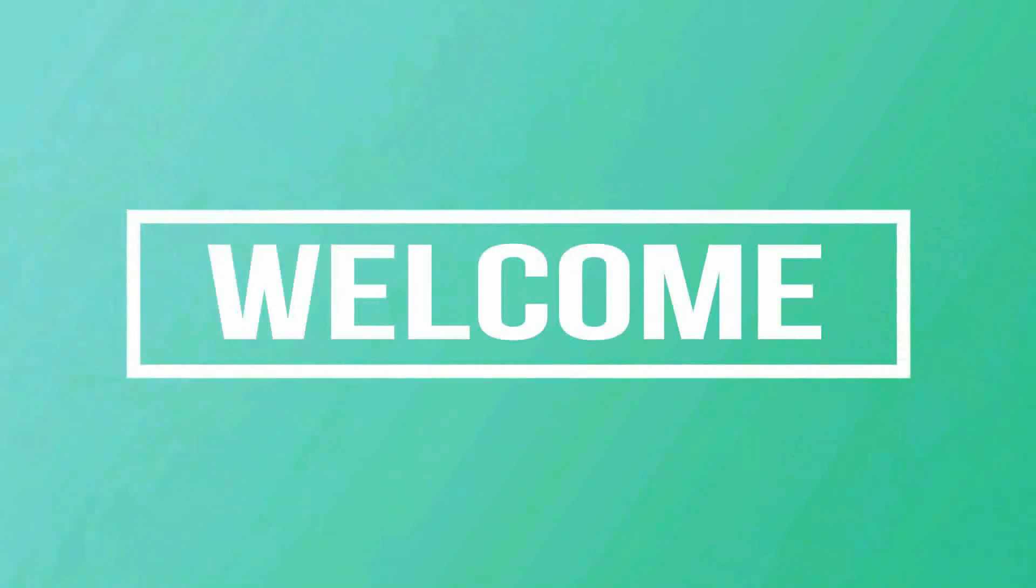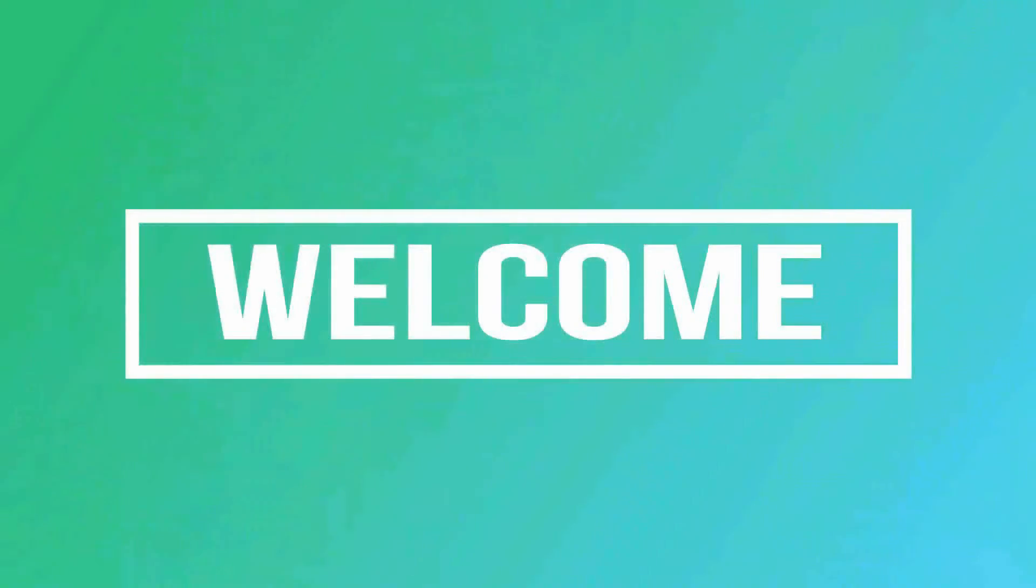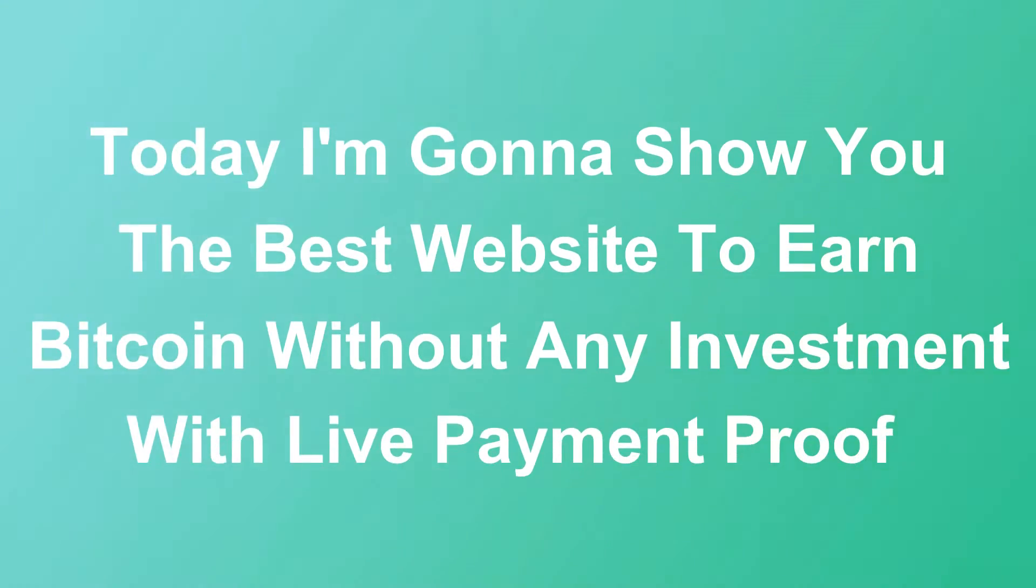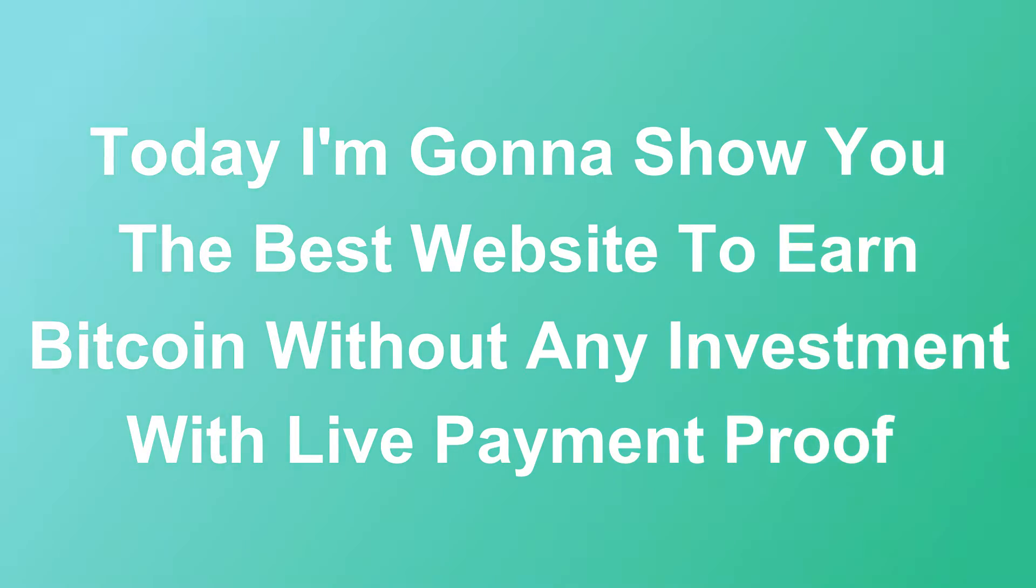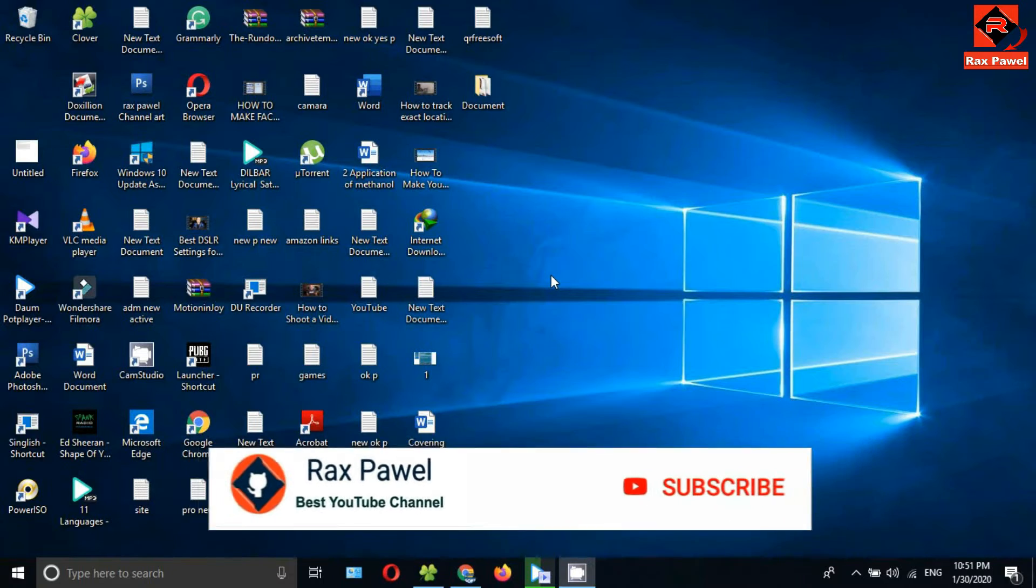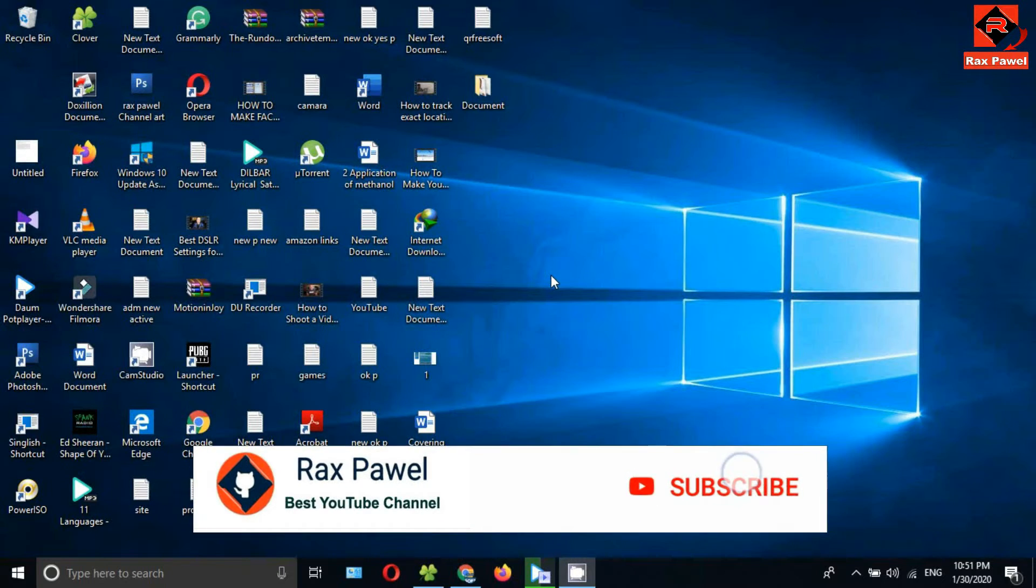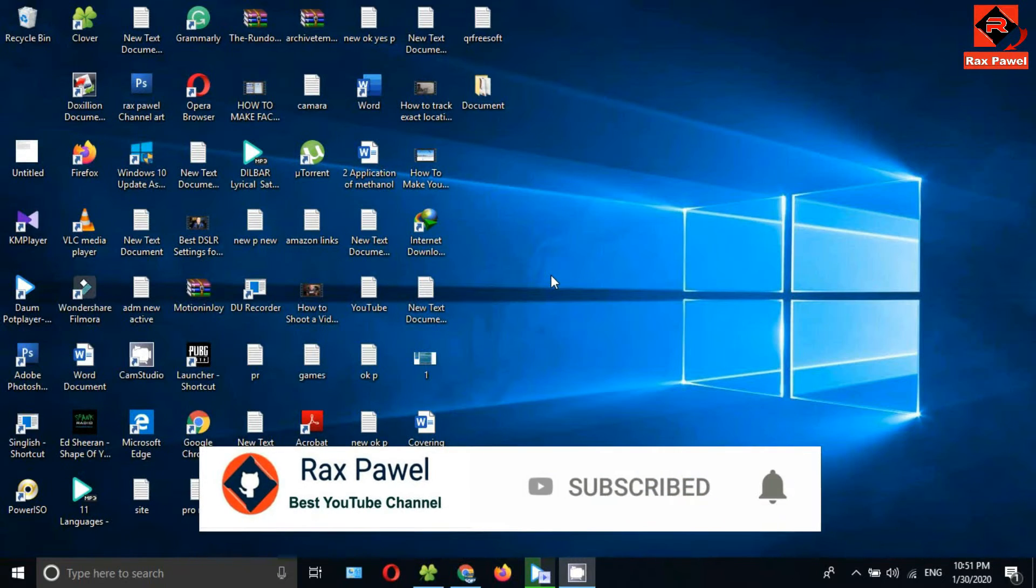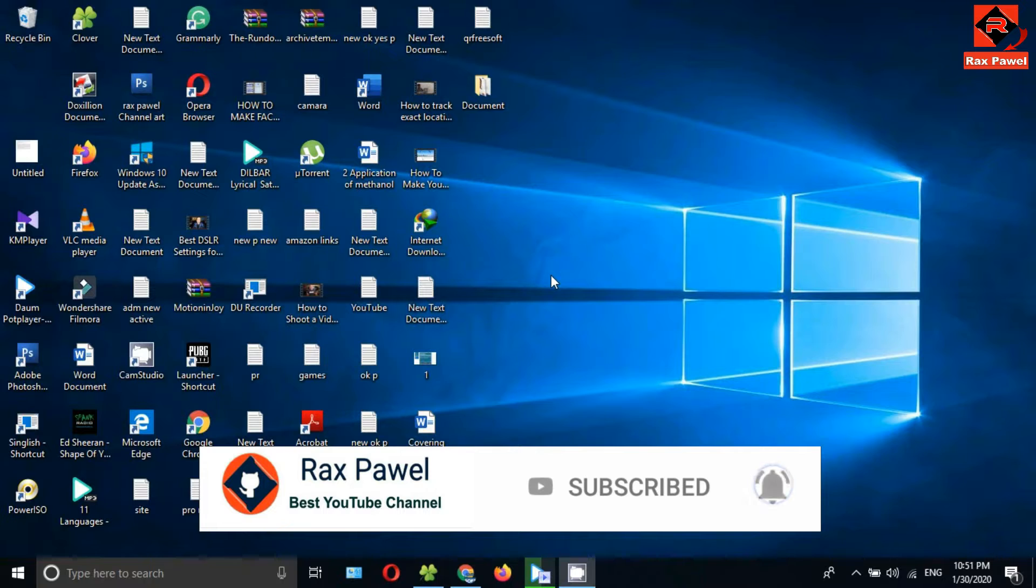Hello friends, welcome to our channel. Today I'm gonna show you the best website to earn bitcoin without any investment with live payment proof. Before starting the video, I will request you please subscribe us and press the bell icon to get all notifications about our latest videos.